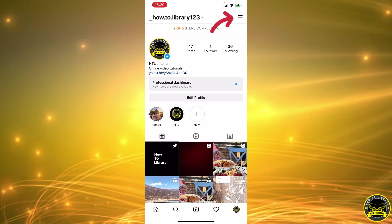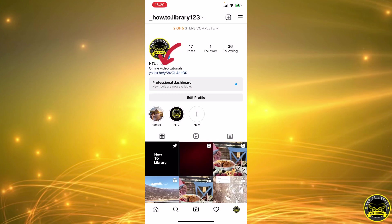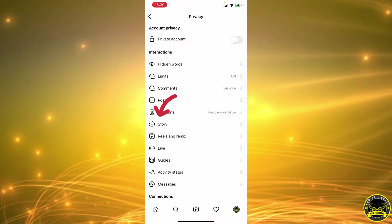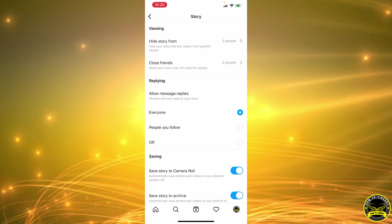Next, we're going to click on the three steps in our top right corner. Then we're going to select Settings, tap on Privacy, and select Story. As you can see, you can allow message replies from several options.